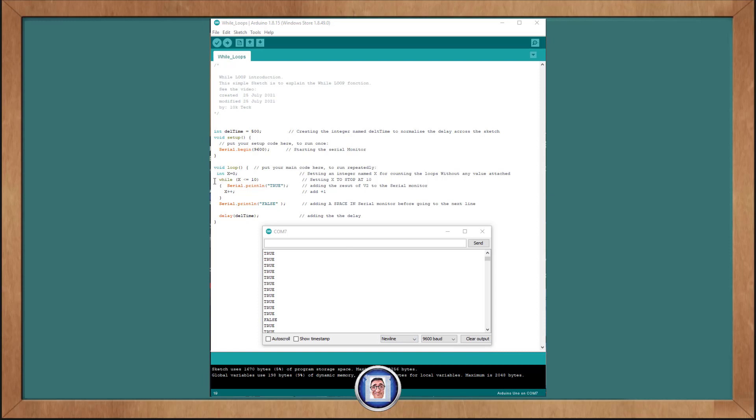So we start at 0, compare and print it 10 times for the word true. We exit this, we say that it is false, we apply the delay, and then we go back in here. It starts at 0 again. And this is what's happening, as predicted. This should just keep doing that forever, until there is no power or someone stopped it.